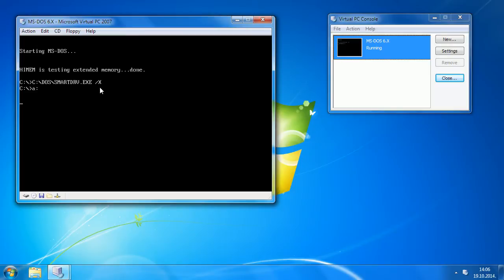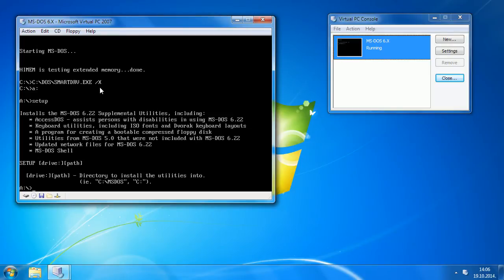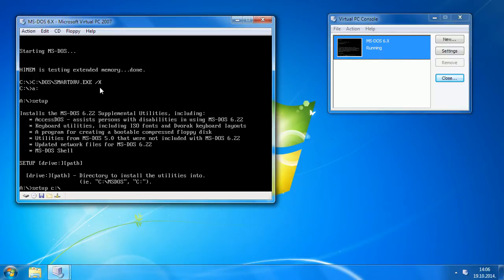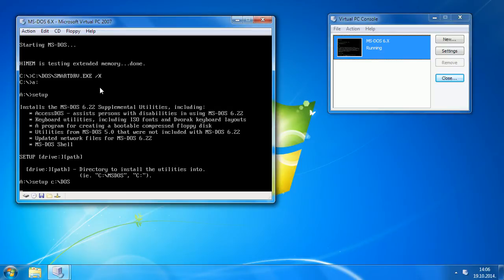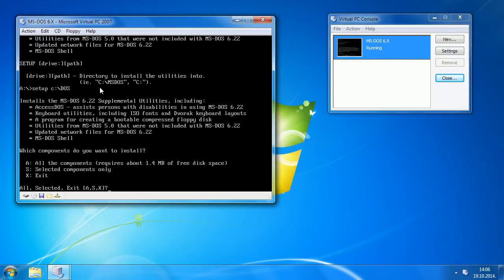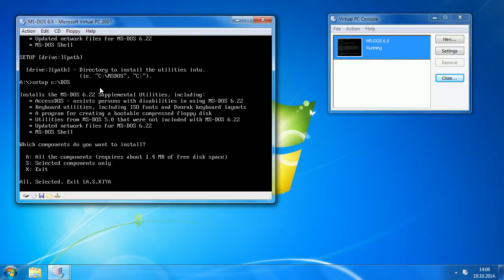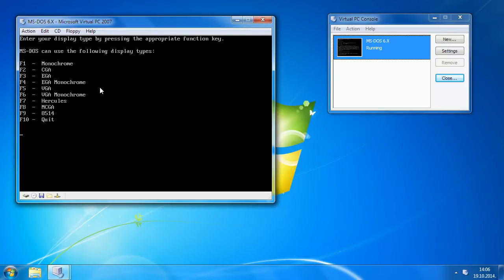Go to A, setup, to see details. It will install supplemental utilities. Now let's type setup CDOS. Choose all components with A and press F5 to choose VGA.